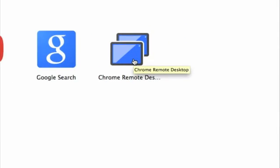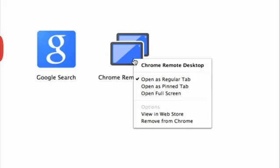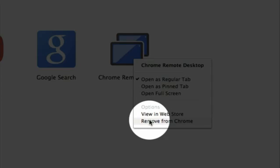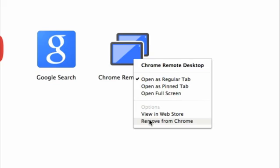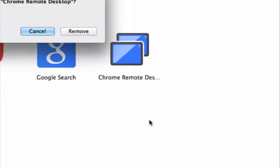And all you have to do is right-click on this icon and choose Remove from Chrome from this fly-out menu.